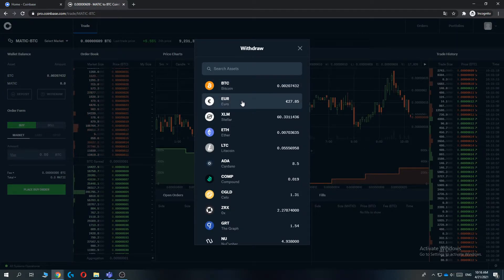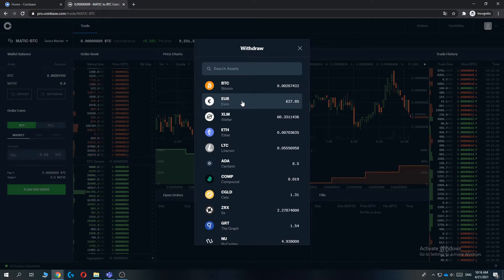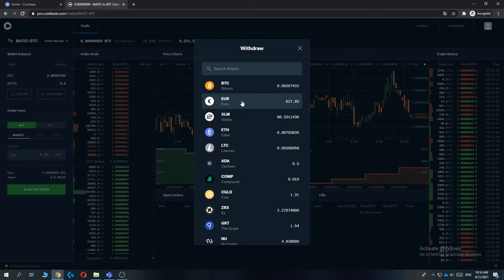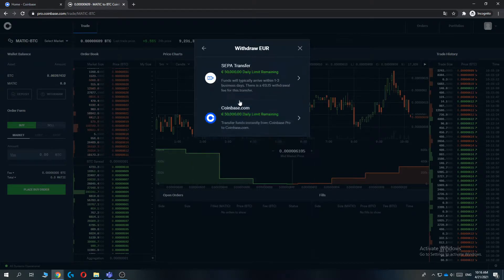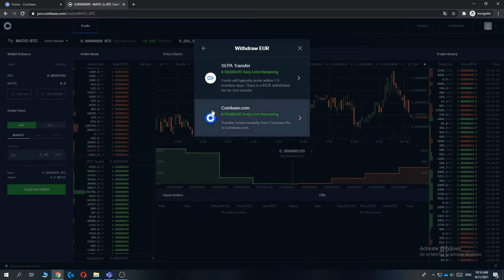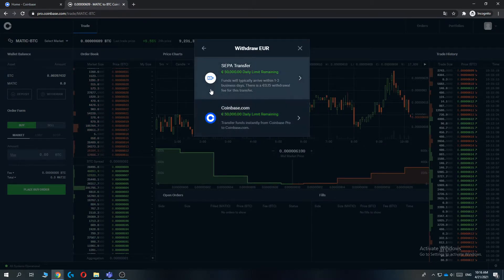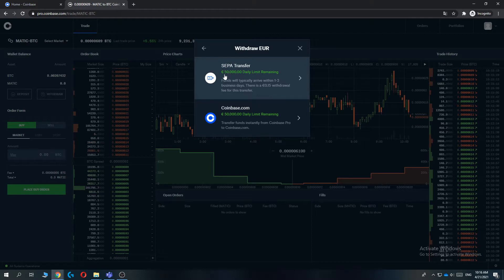For example, United States dollar, Canadian dollar, whatever. Then hit the currency and you can see separate transfer with a 50,000 euro limit.